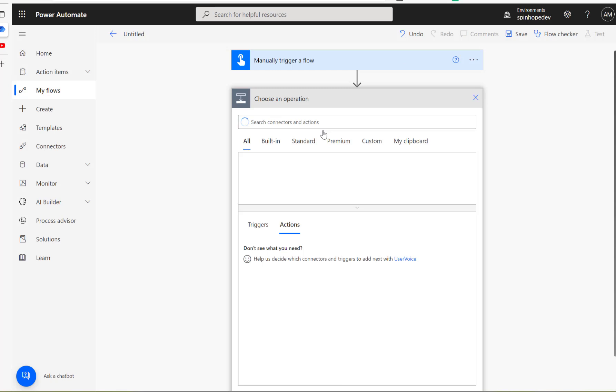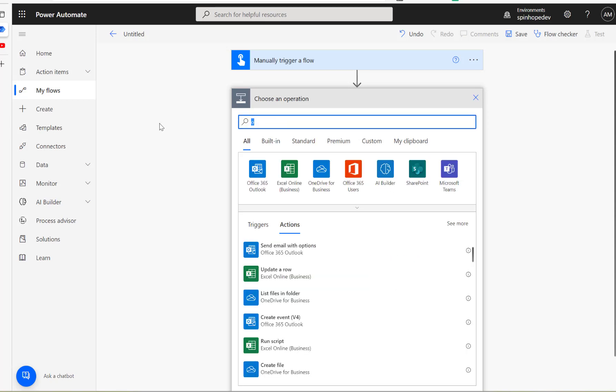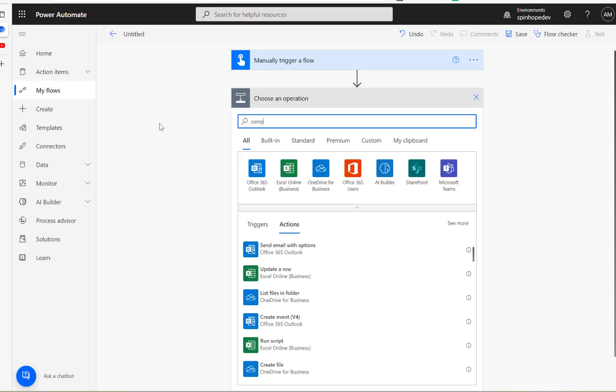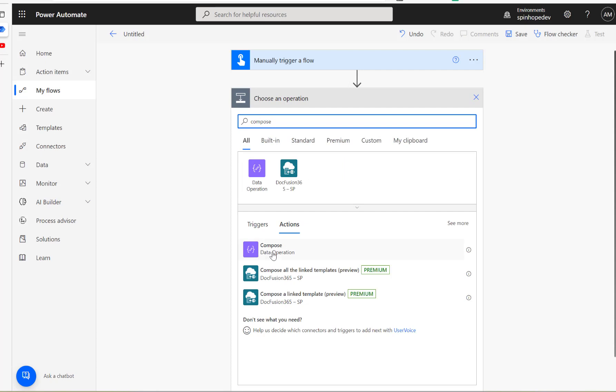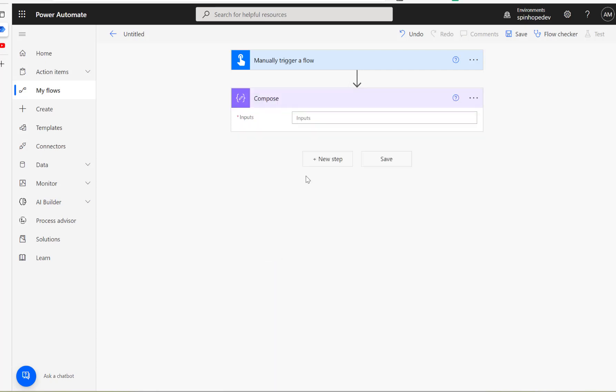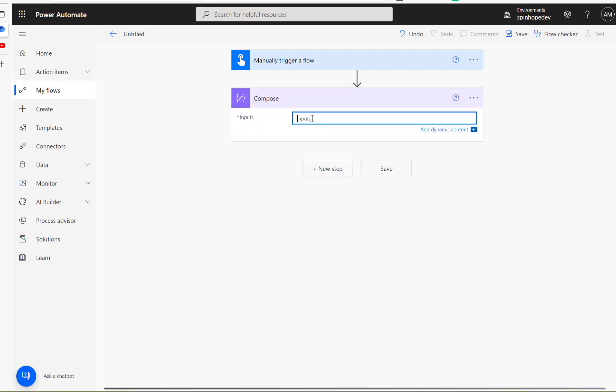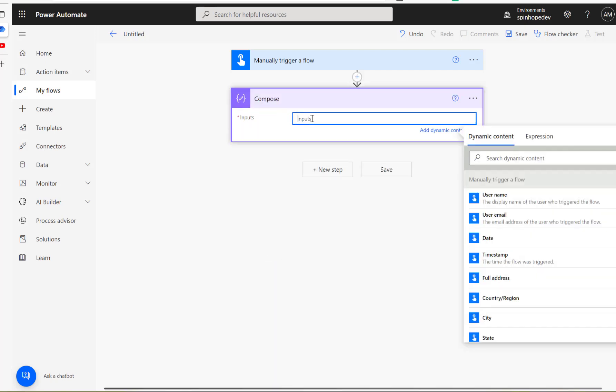So I'm going to add a compose here and I'm going to put 10, 20, 30, 40, 50, and 60. So here you can see my delimiter I'm using is a comma here.